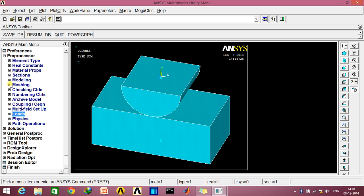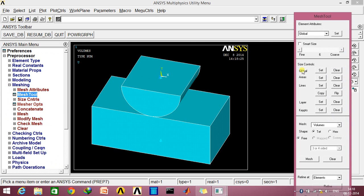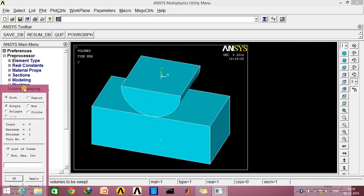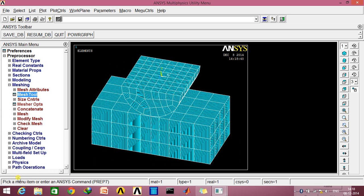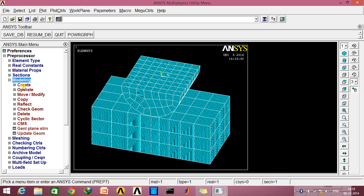Now I'll be meshing the model. Go to Mesh Tool, and here go to Hex option, Sweep, and select this box option. Make an entire box on this so that both of these objects are selected. As you can see, the entire mesh is created, and now we just need to go to the Modeling option and create the contact pair layer.